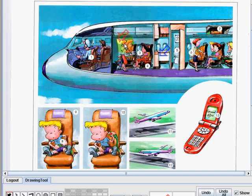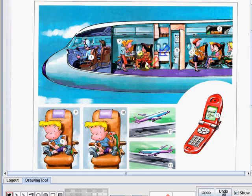Number 3, this is called a tray. A flight attendant uses a tray to serve the food and drinks of the passengers. Number 4, this is a blanket. A blanket is something that you need to keep your body warm when it's cold.